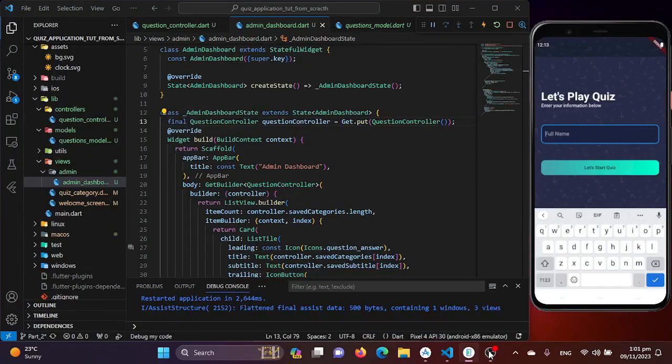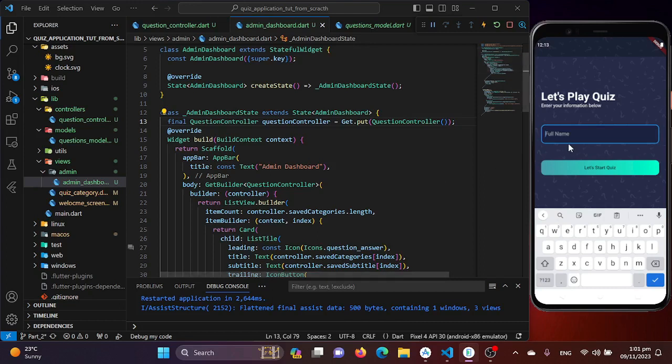Welcome back to another video tutorial in the PowerFlutter and GetX Quest application series. In the last lecture we learned how an admin can create categories and save them to local storage, and how the saved categories can be loaded on screen. In this video we will learn how to add questions to a particular quiz category. Let's begin with the coding.